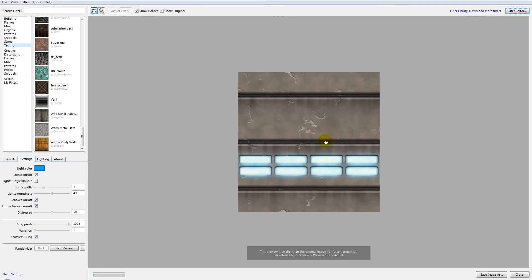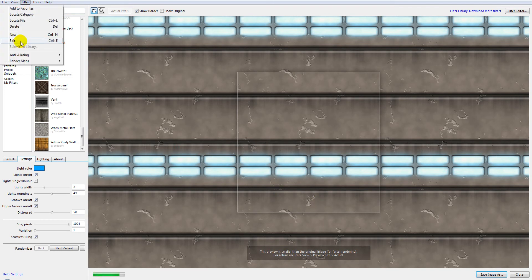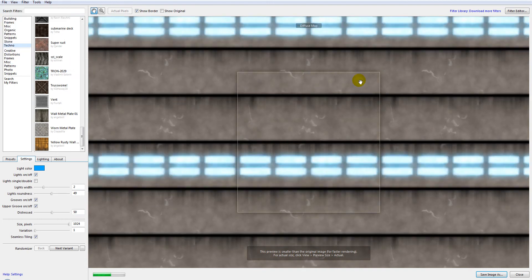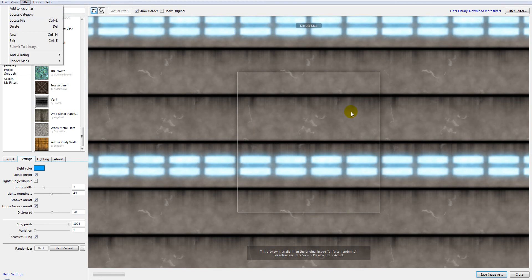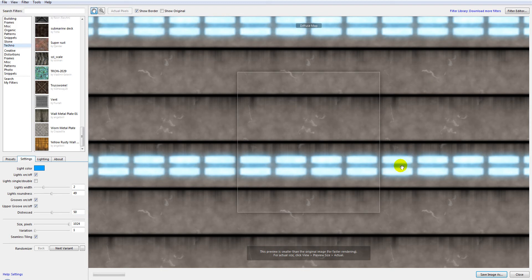Once we've enabled seamless tiling, we need to create a couple of different maps. It will provide a diffuse map, which is just a color overlay. When you create each one, go to File > Save Image. You can save as JPEG, but if you do use JPEG, set it to 100 — no compression — so you won't have any artifacts.